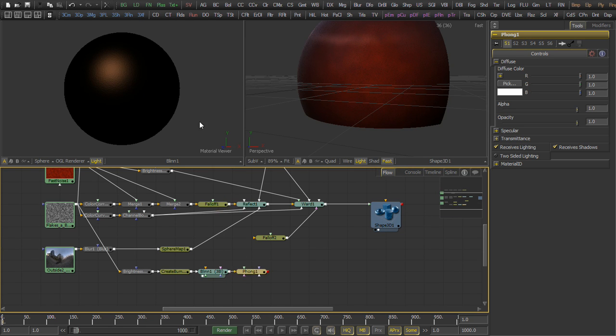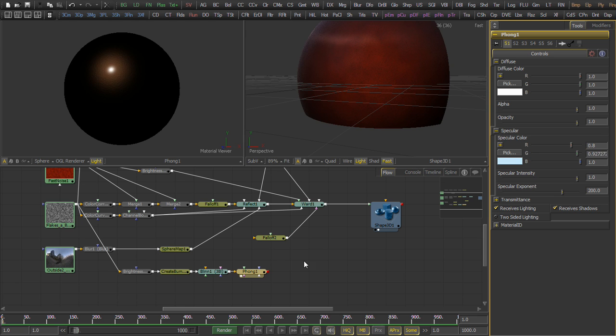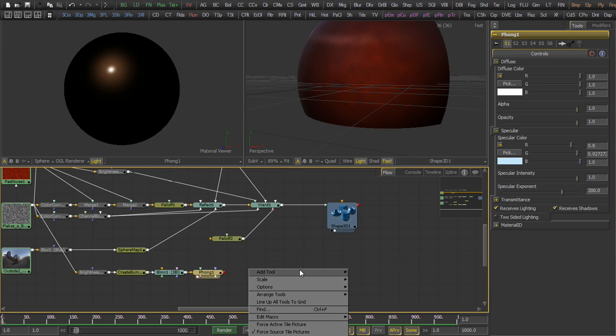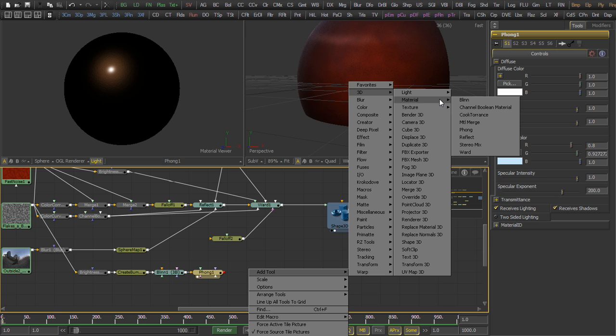Now we're going to take that blend and we're going to connect it to a phong tool, and the phong is going to apply another layer of specular highlight. This one's going to be very small and very sharp, and we'll tint it blue a little bit for the complementary color for red.